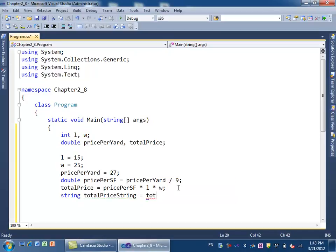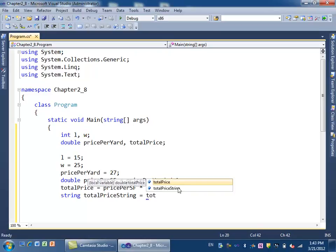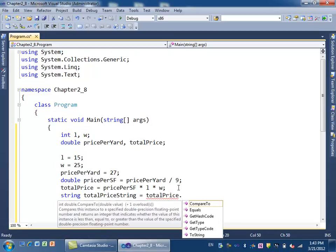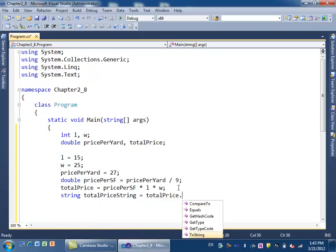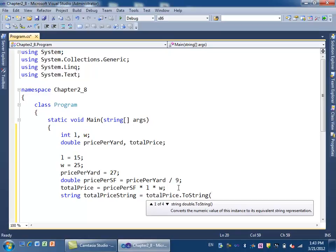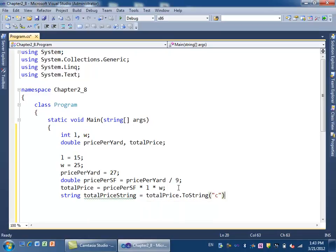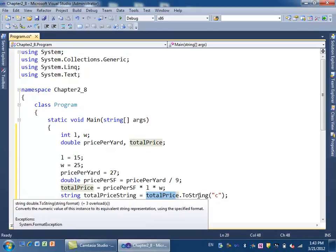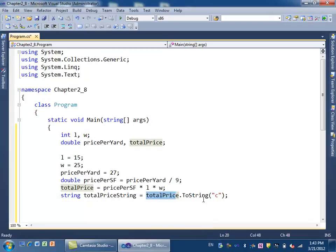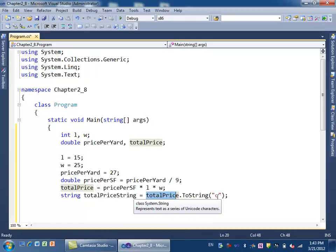We say totalPriceString equals totalPrice.ToString. In here I have to say what format I want to use. From that table, the format for currency is C, so I put C. This says, 'You have a number here, totalPrice. Convert it to a string using C, which inserts the currency symbol and commas so it looks like actual dollar values.'